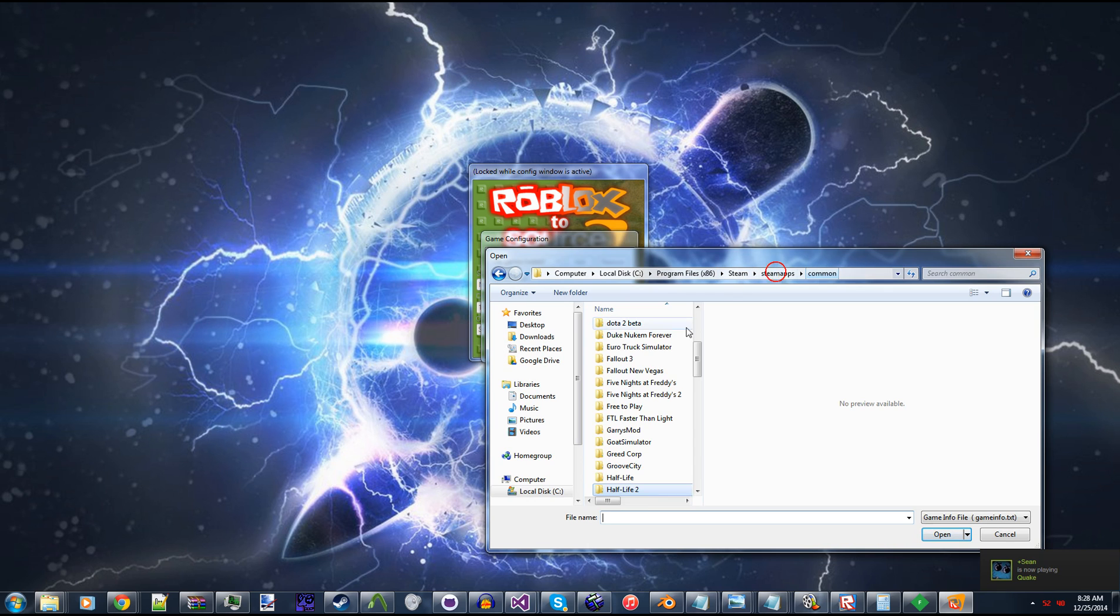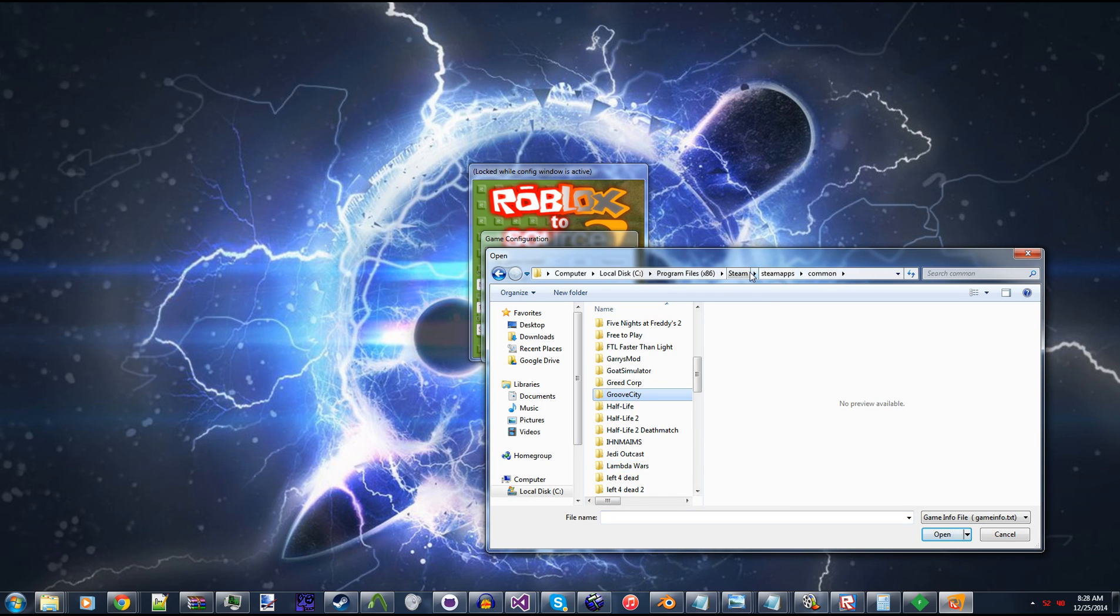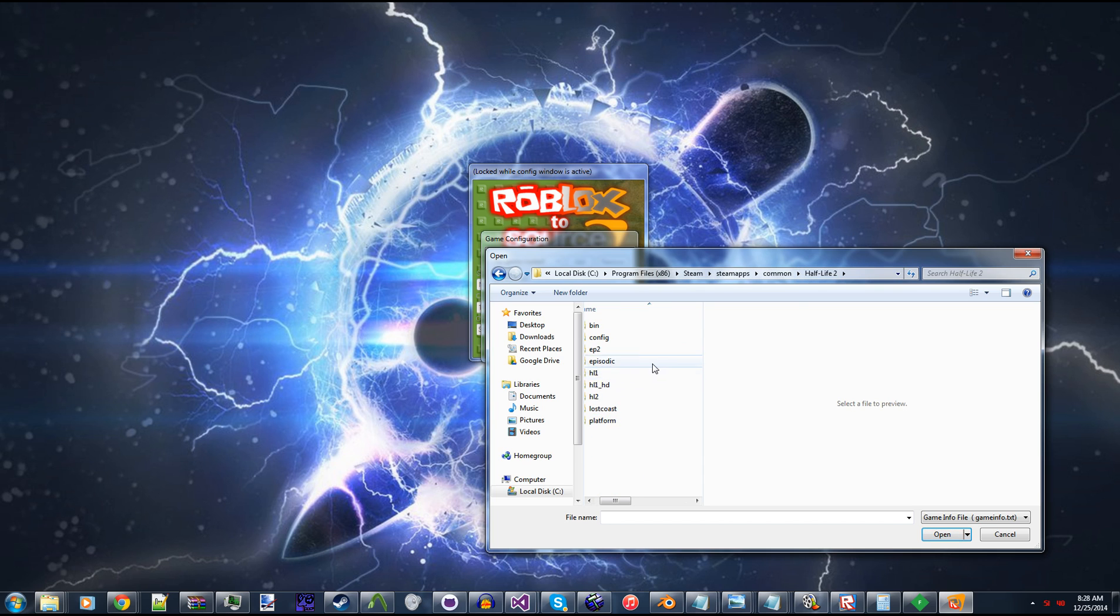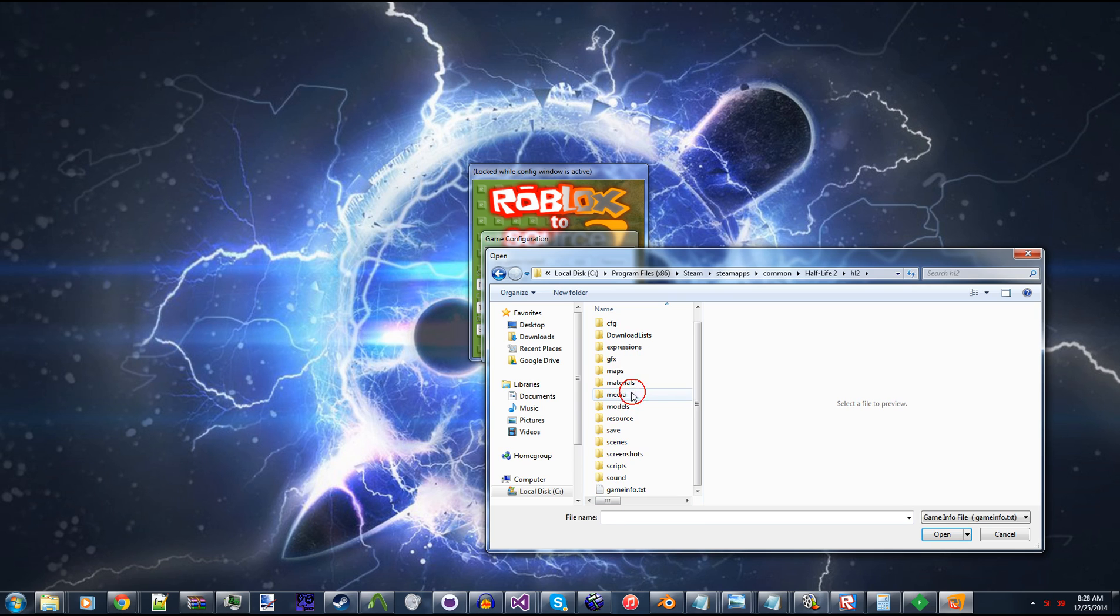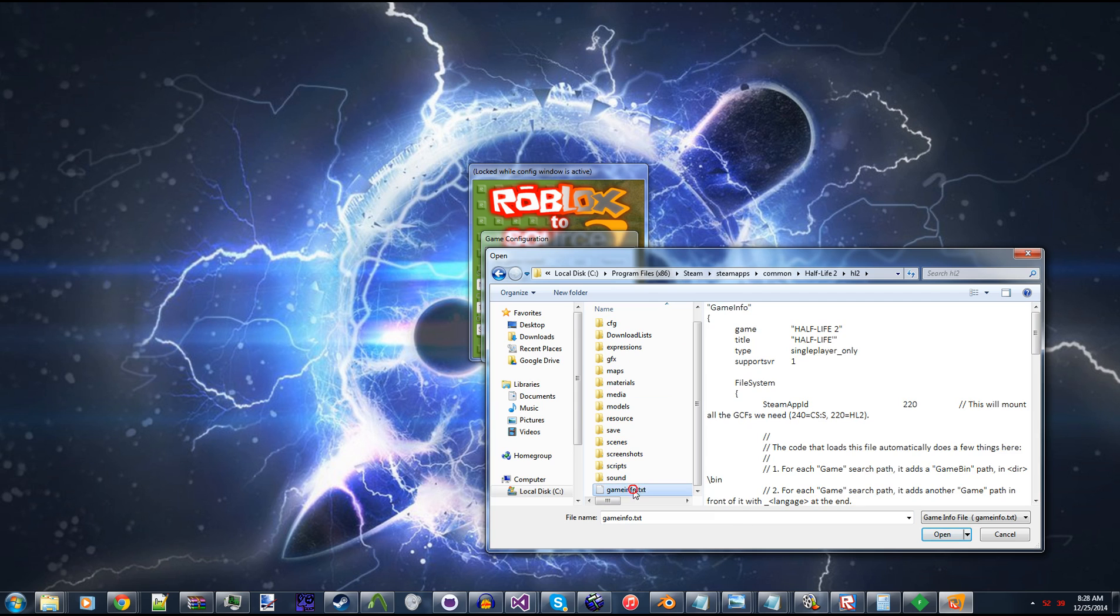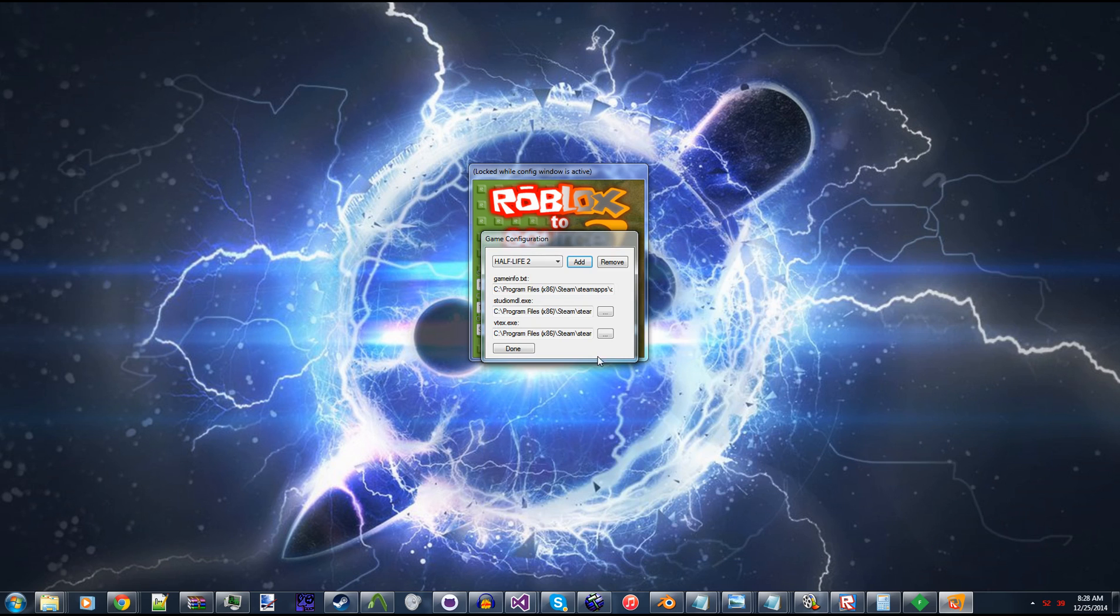So when you go into your Steam game directory, which is somewhere under Program Files, and you go to the Game Files, you should see a TXT document here called GameInfo.txt. So just open it, and then it'll automatically set up the game for you.